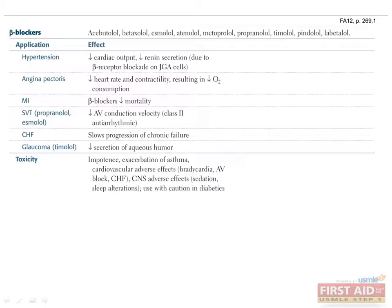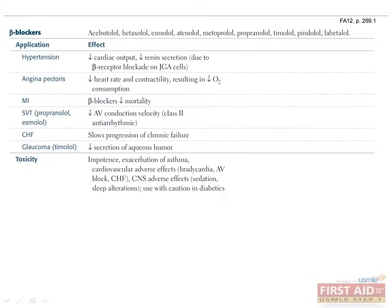Beta-blocker toxicities include impotence, exacerbation of asthma due to blocked beta-2 receptors, adverse cardiovascular effects such as bradycardia, AV nodal block, and congestive heart failure, and CNS sedation. Furthermore, beta-blockers must be used with caution in diabetics because they worsen blood sugar levels and can blunt symptoms of hypoglycemia.